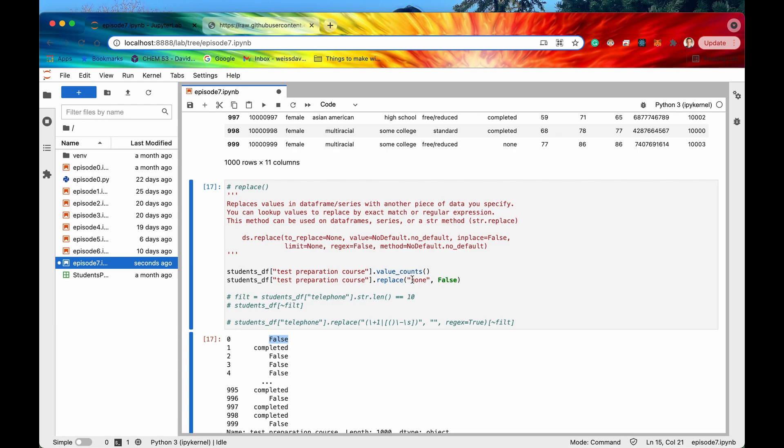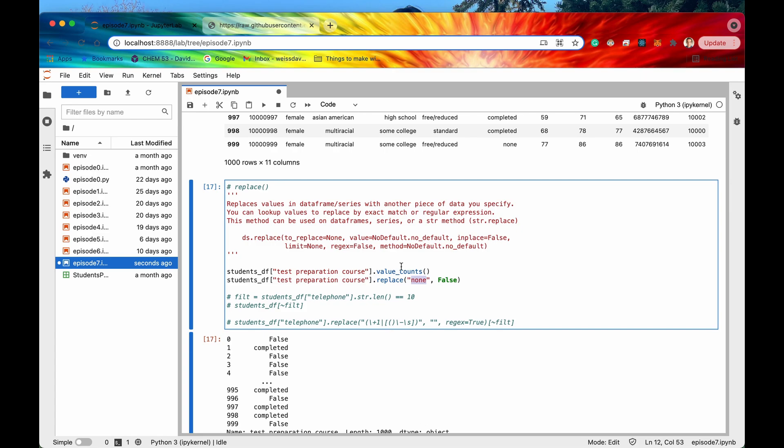So this is kind of like a basic example right we're just searching for an exact match right for none however we can actually take this to the next level and search for regular expressions. And the way to do that is to use this regex this optional argument and set it to true.